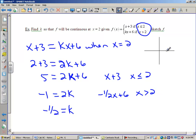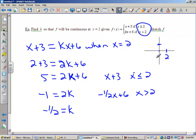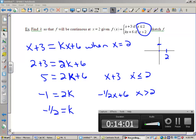Let's verify this makes sense. At x equals 2, x plus 3 gives 5, and since it's less than or equal to 2, there's a filled-in circle at (2, 5). The graph of x plus 3 has a y-intercept of 3 and goes up to that filled-in circle.